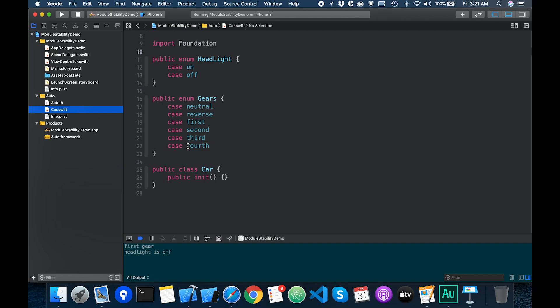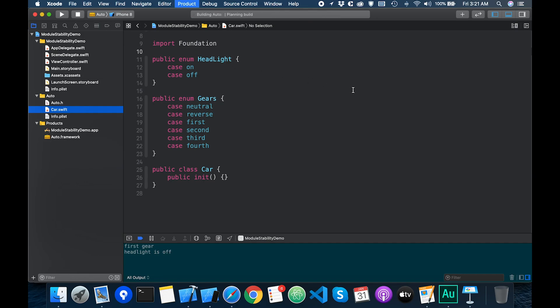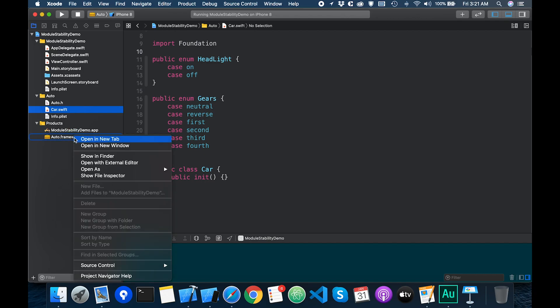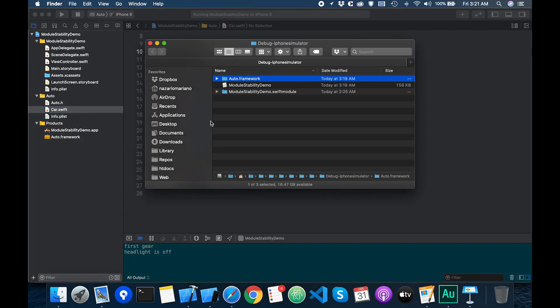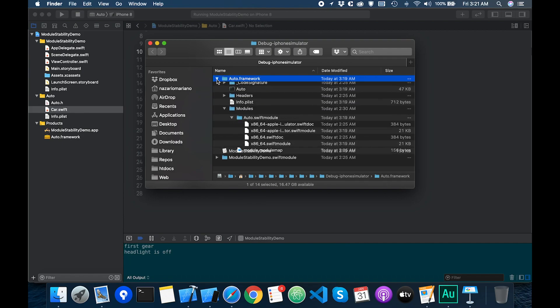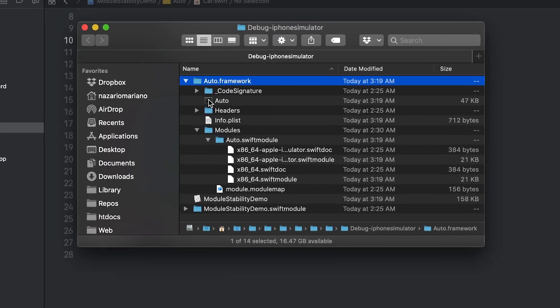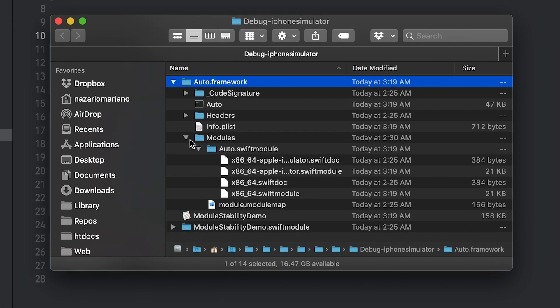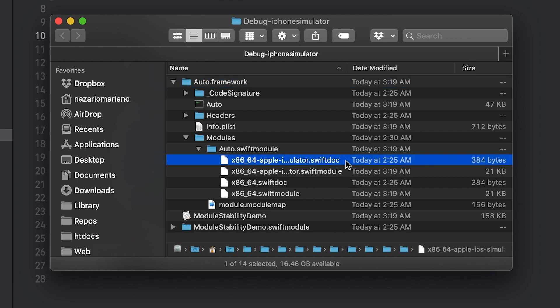Let me build the framework first and then we will explore the products folder. I'm going to right click on the framework then show in finder. In the modules folder we can find the auto.swift module. Currently we have the swift docs and swift modules files.